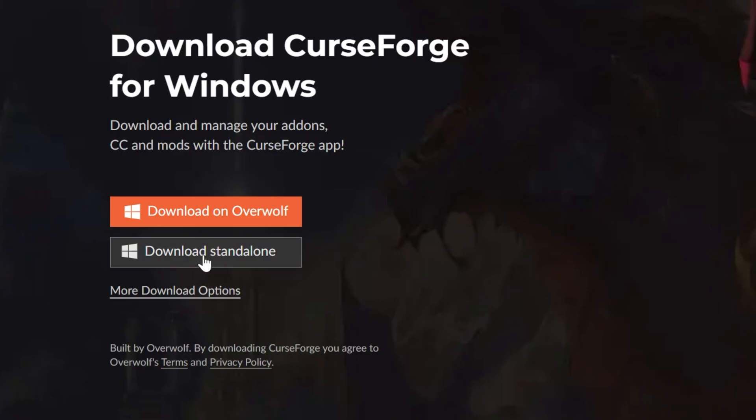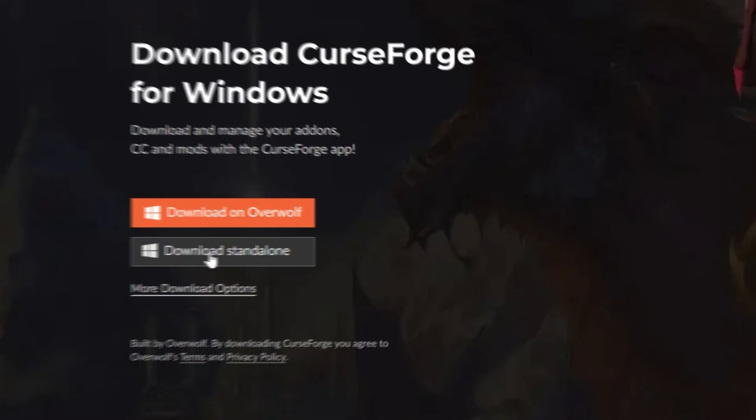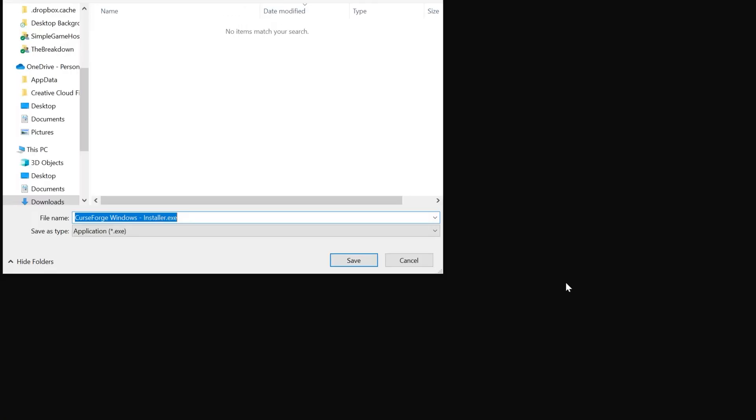On this page, click Download Standalone. When you do, you may need to keep or save the file, but it's 100% safe to do that.